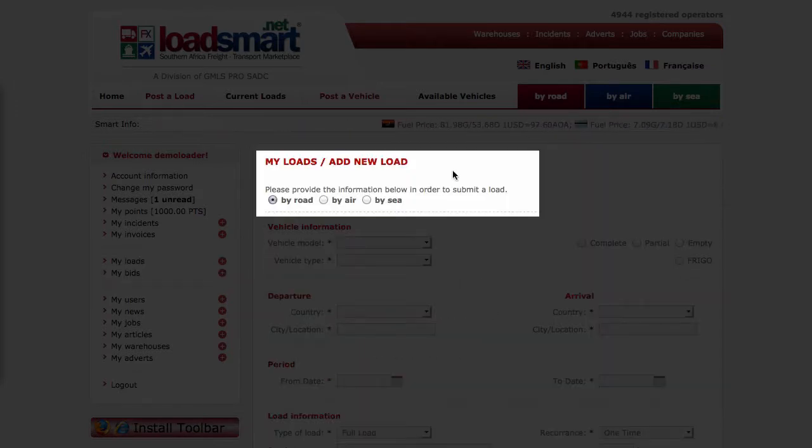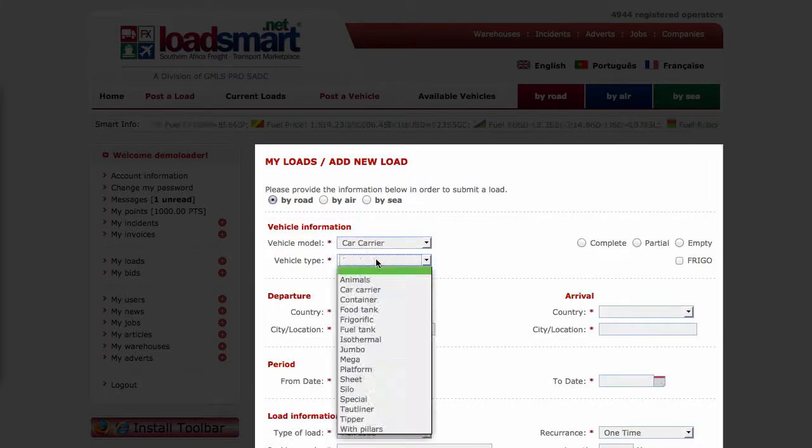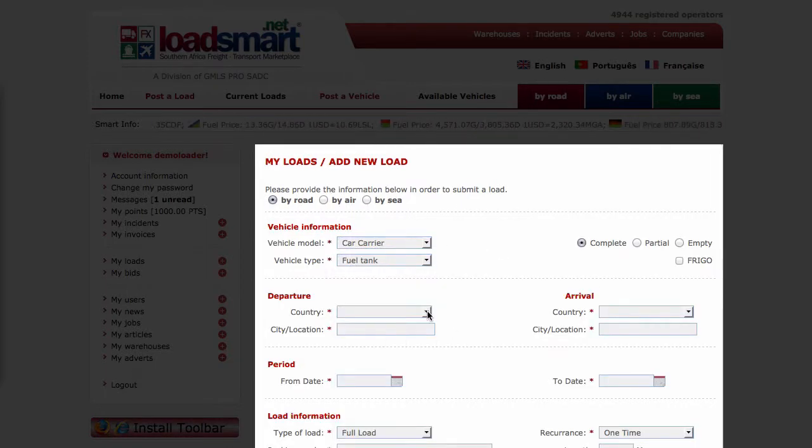You can now enter the load information. Is the load to be transported by road, by air, or by sea? Fill in all the other details relating to the load.